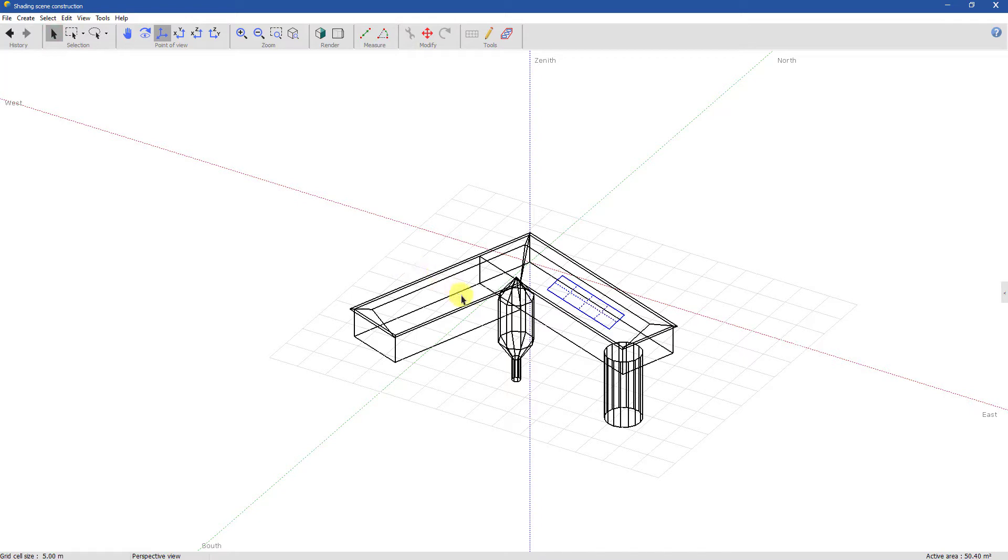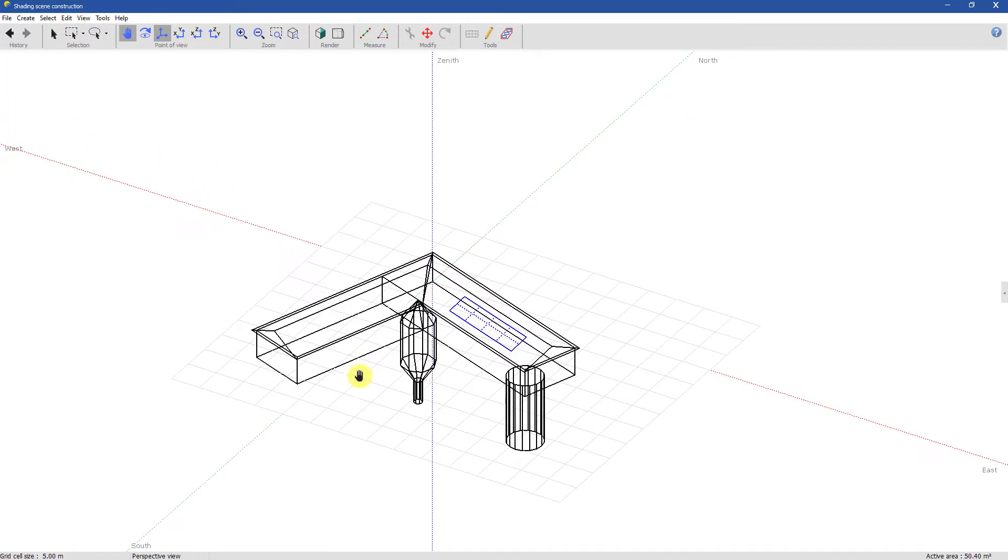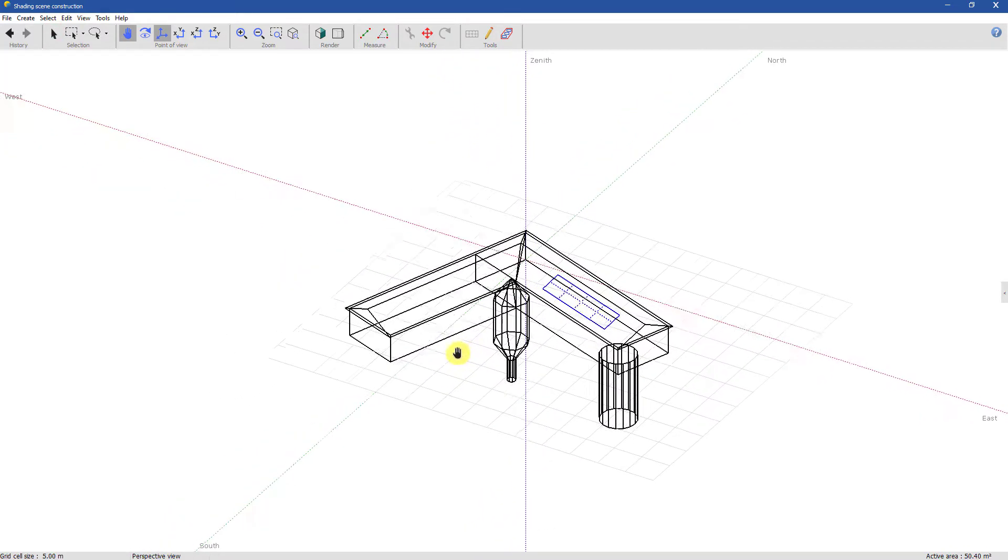You can also pan at any time by holding Shift pressed and dragging with the mouse middle button.